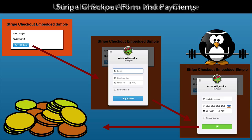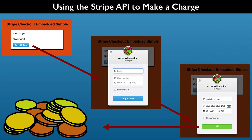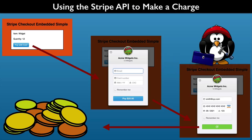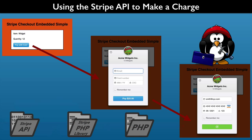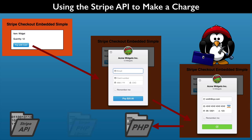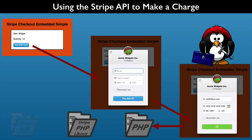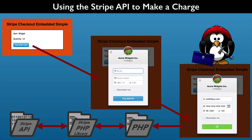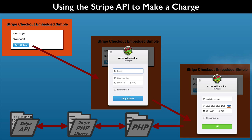In this section, we will focus on just getting paid. For you to get paid, you need to write some additional PHP code. That PHP code will use the Stripe PHP library and communicate with the Stripe API. The Stripe PHP library helps minimize the coding that we need to do.